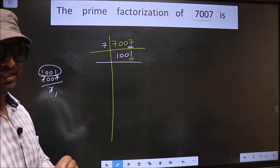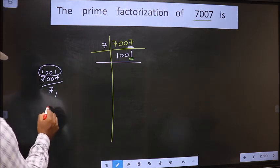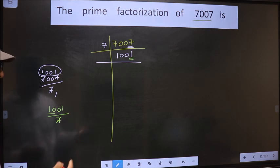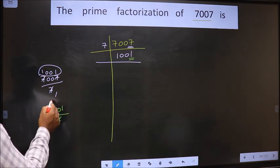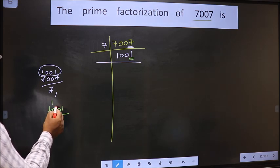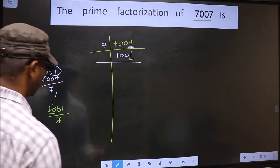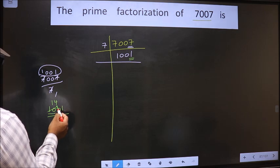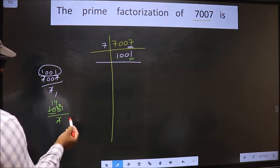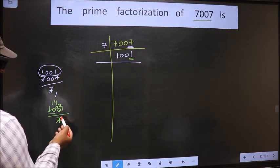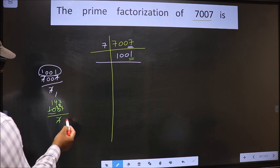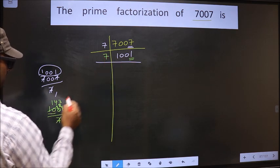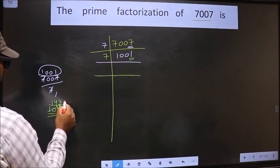Next, prime number 7. Let us check divisibility by 7. That is 1001 by 7. Here we have 10. A number close to 10 in the 7 table is 7 ones — 7. 10 minus 7 is 3, carried forward making it 30. A number close to 30 in the 7 table is 7 fours — 28. 30 minus 28 is 2, carried forward making it 21. We get 21 in the 7 table at 7 threes. So yes, this number is divisible by 7. So 7 here, and here this number is 143.